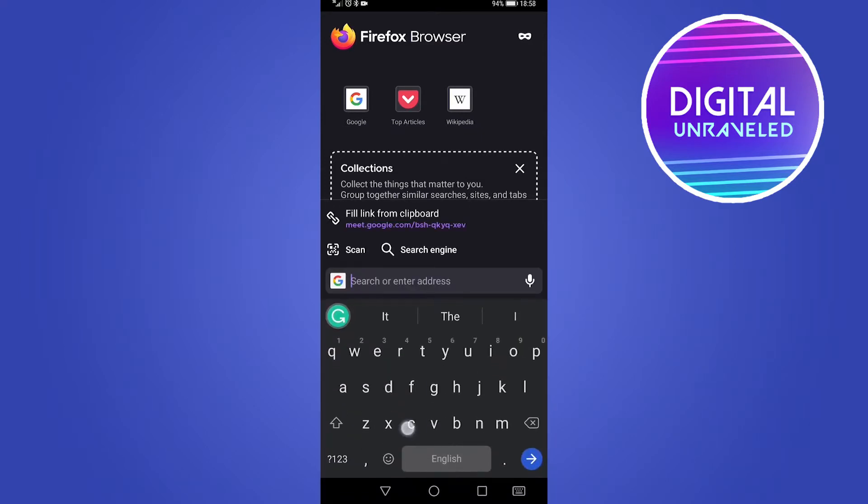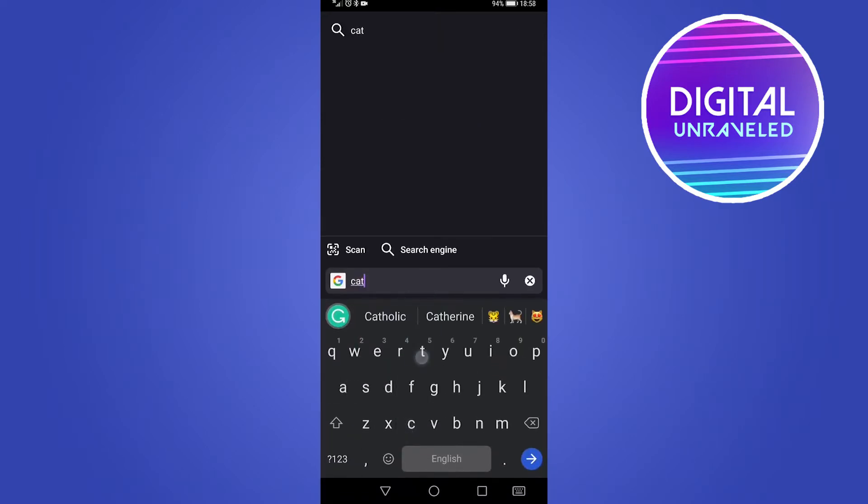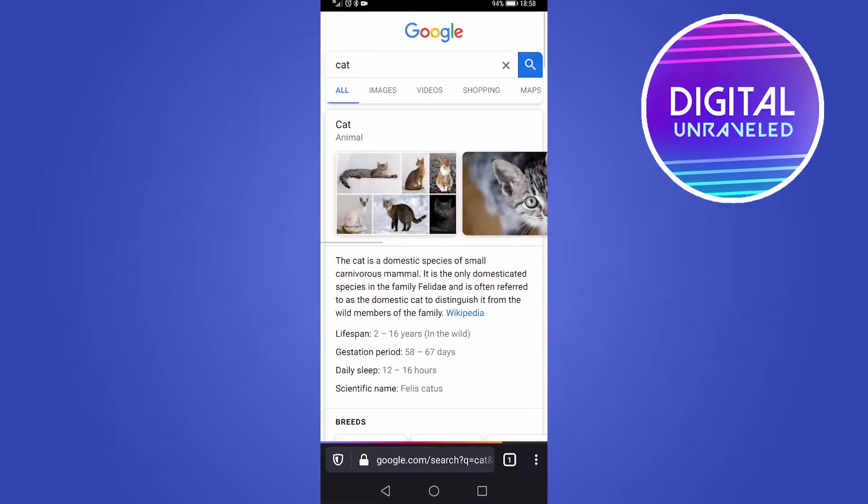So if I type in there, I'm just going to type cat, hit search, and then that's going to take me to Google and show me all the cats.